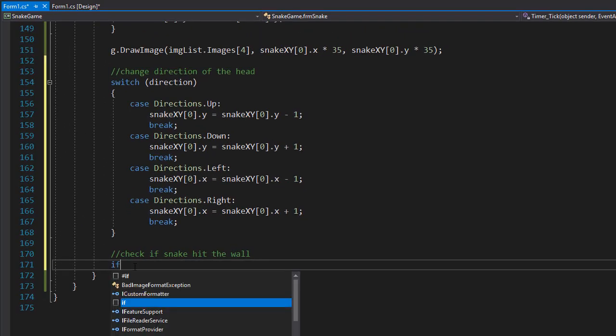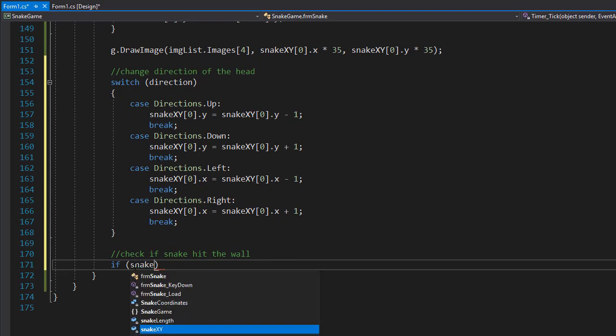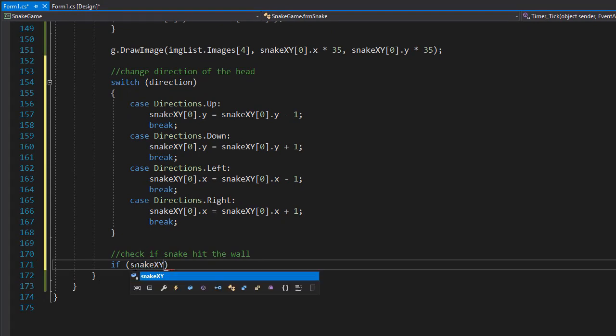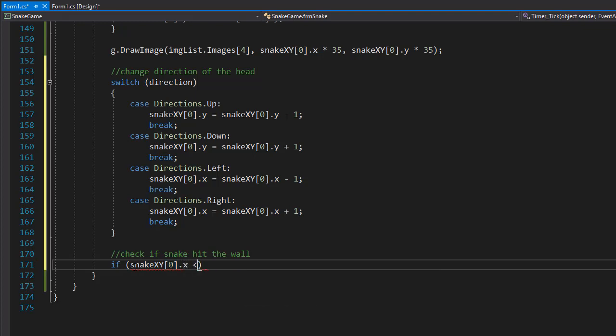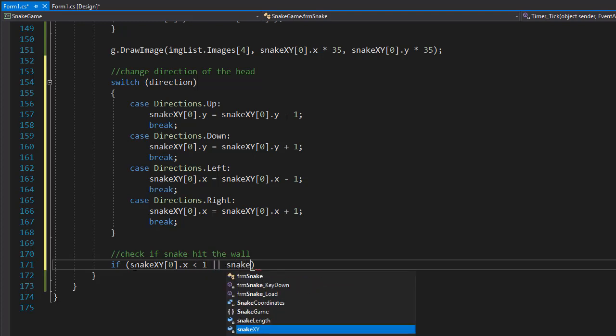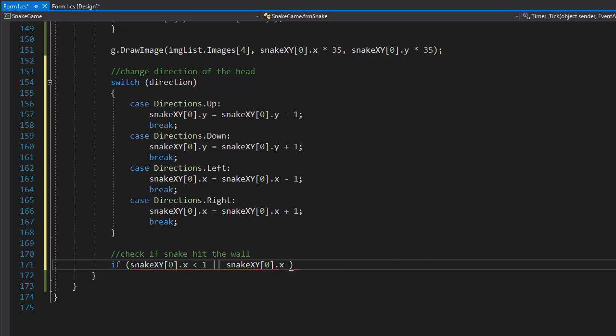We'll do it: if the snake[x][y], and we are checking the head so it's the index 0, let's check the x coordinate and see if it's hitting the wall on the left, so it would be less than 1. Or if the snake is hitting the wall on the right, so it's again the 0 index for the x, checking if it's greater than 10.